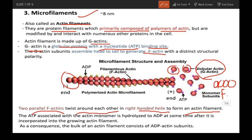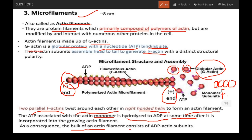You can see that the filament has a minus end and a plus end. The ATP associated with the actin polymer is hydrolyzed to ADP some time after it is incorporated into the growing actin filament. As a consequence, the bulk of the actin filament consists of ADP actin subunits.